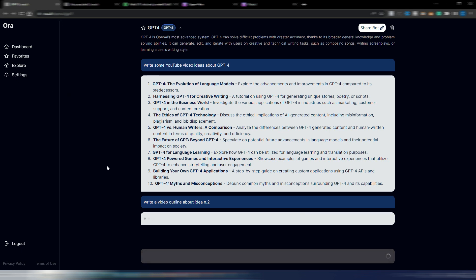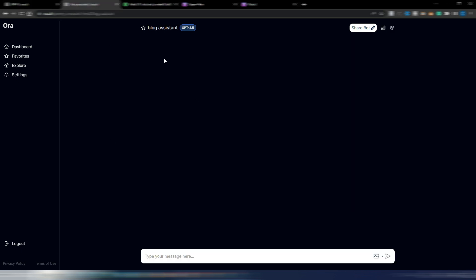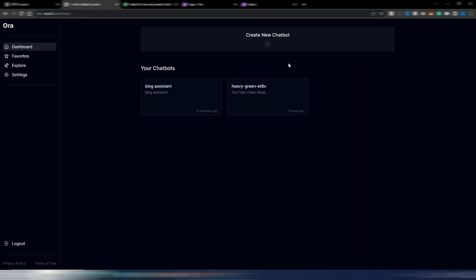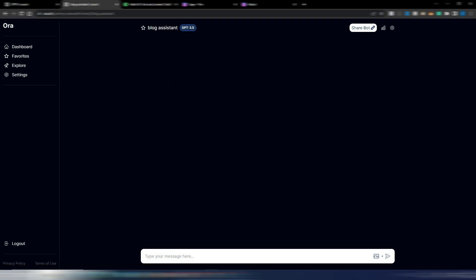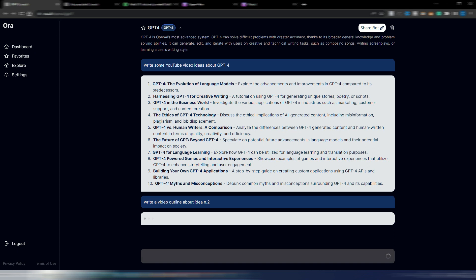And once you are inside this site, please don't create a new chatbot from here because if you do it, you can only use GPT-3.5.